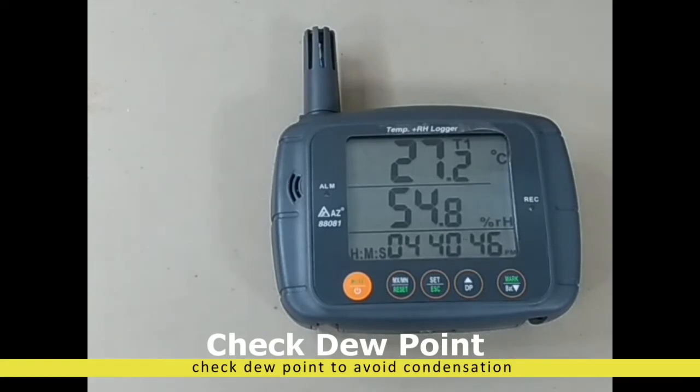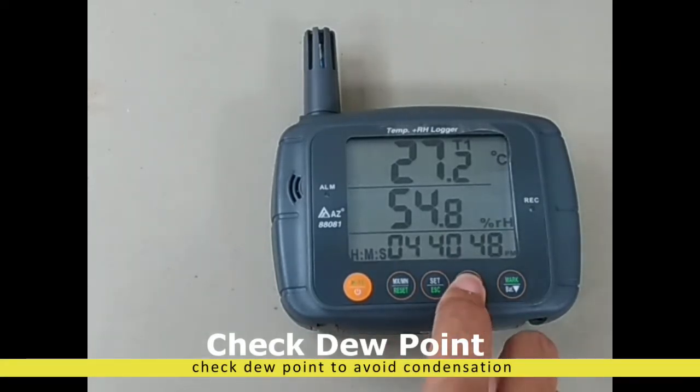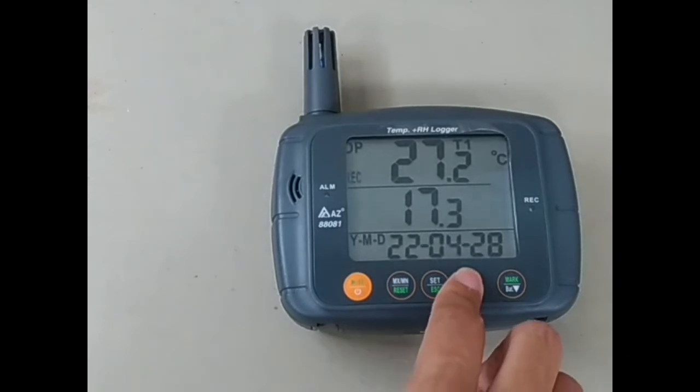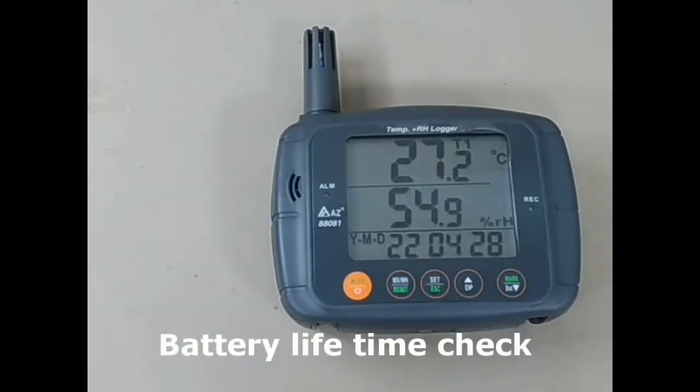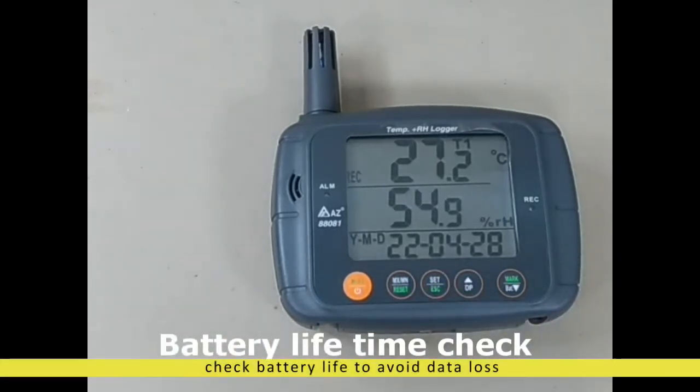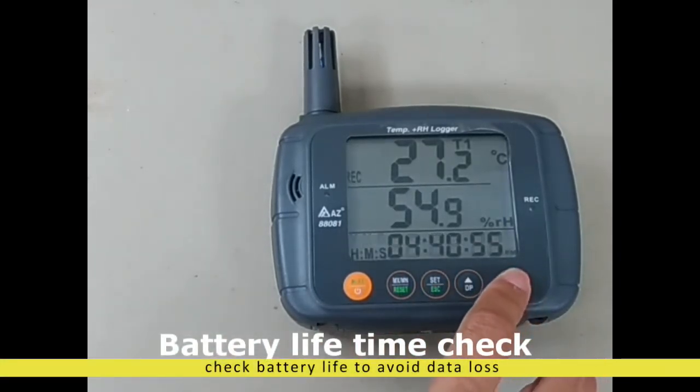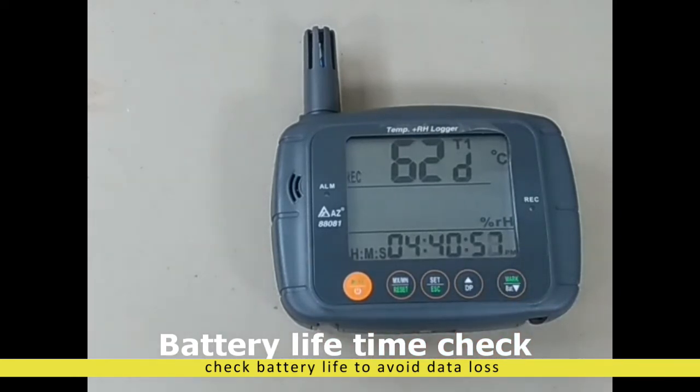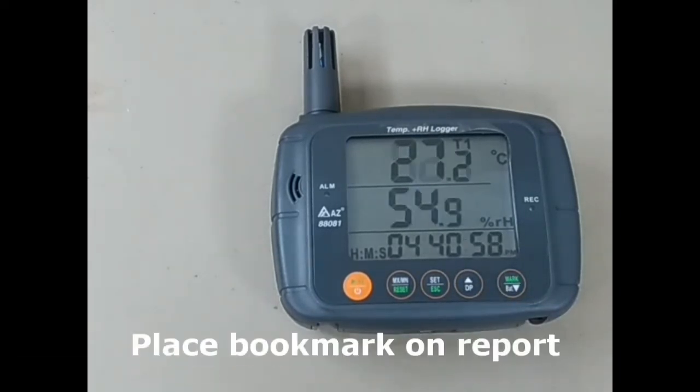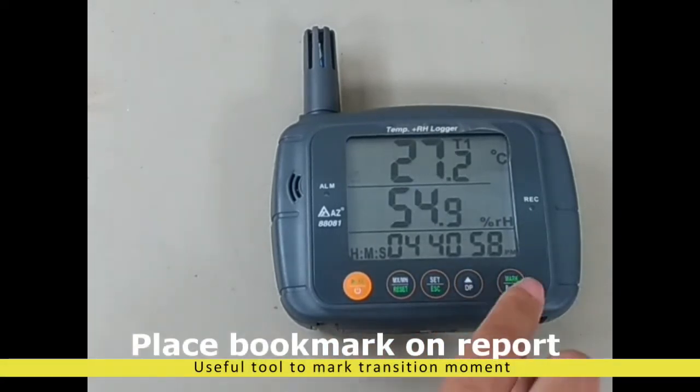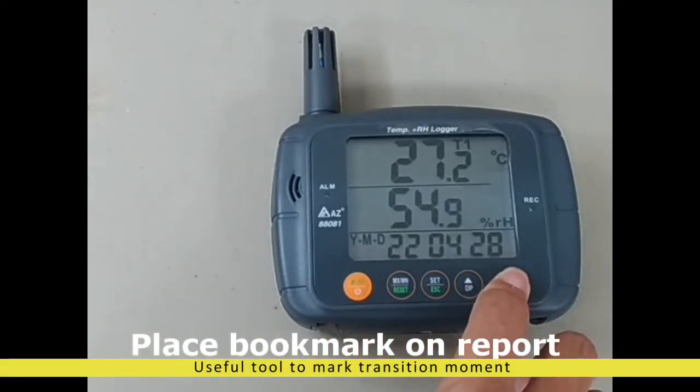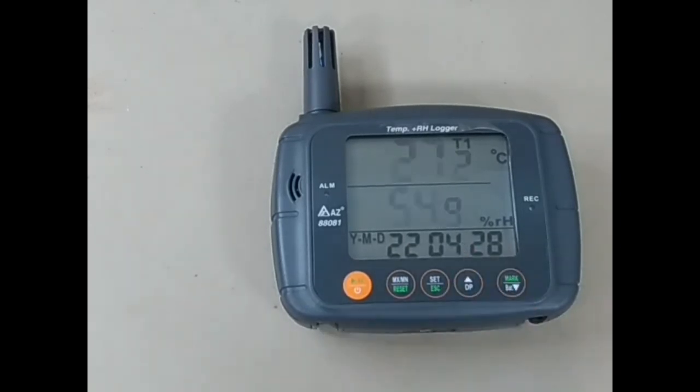To know the difference between air temperature and dew point temperature, press DP button once. To know how many days of battery power left, press the key once to check. To place a bookmark, press mark key for 2 seconds till the measured data flashes three times.